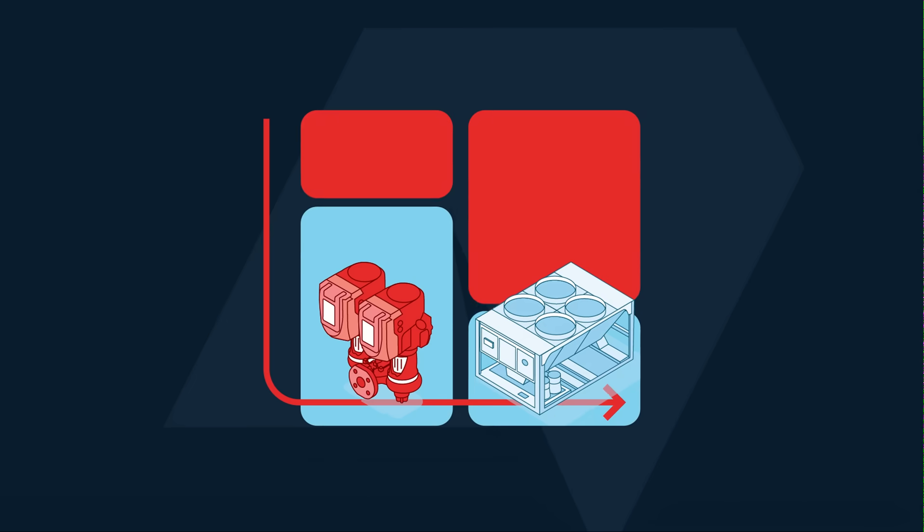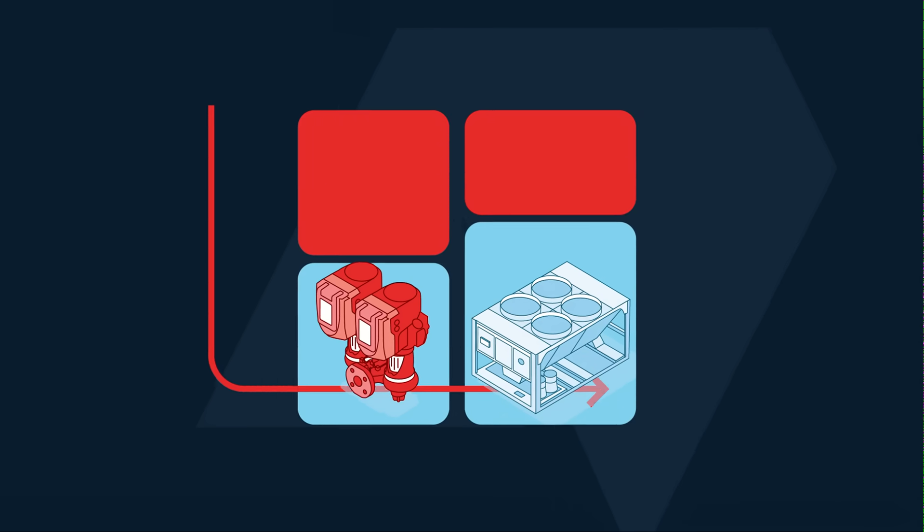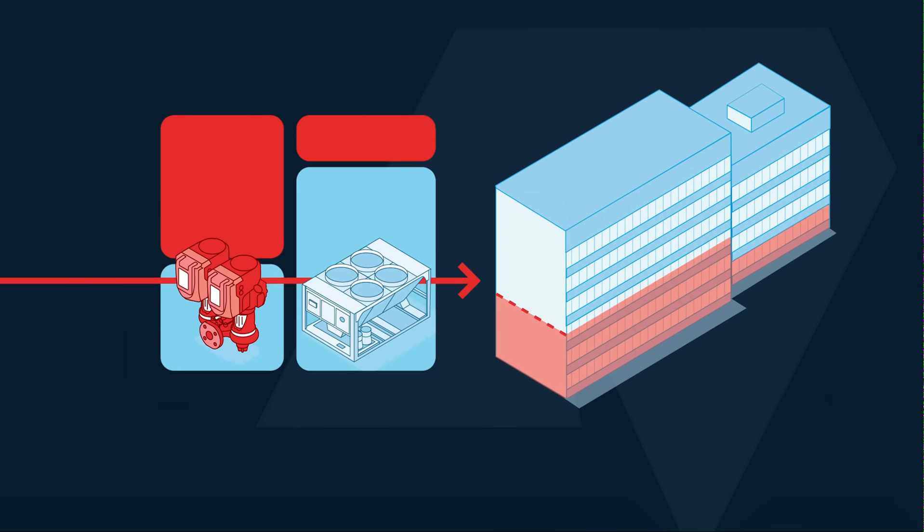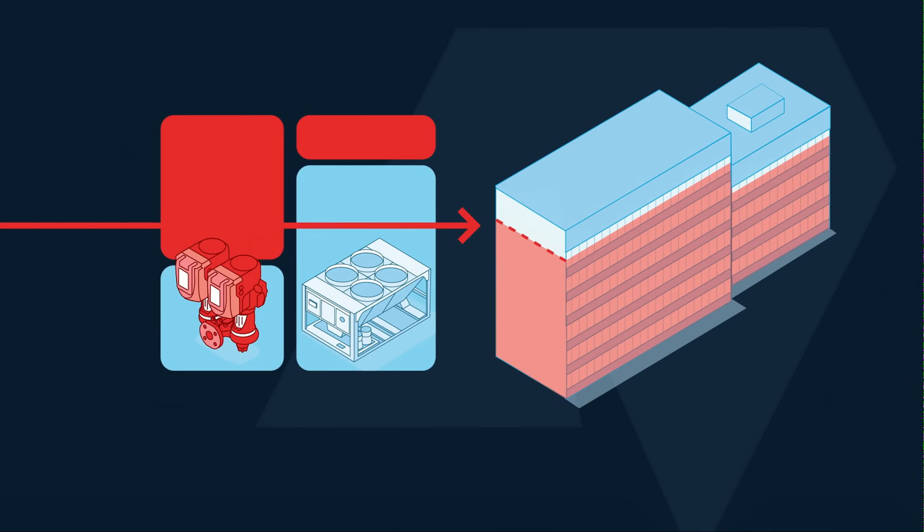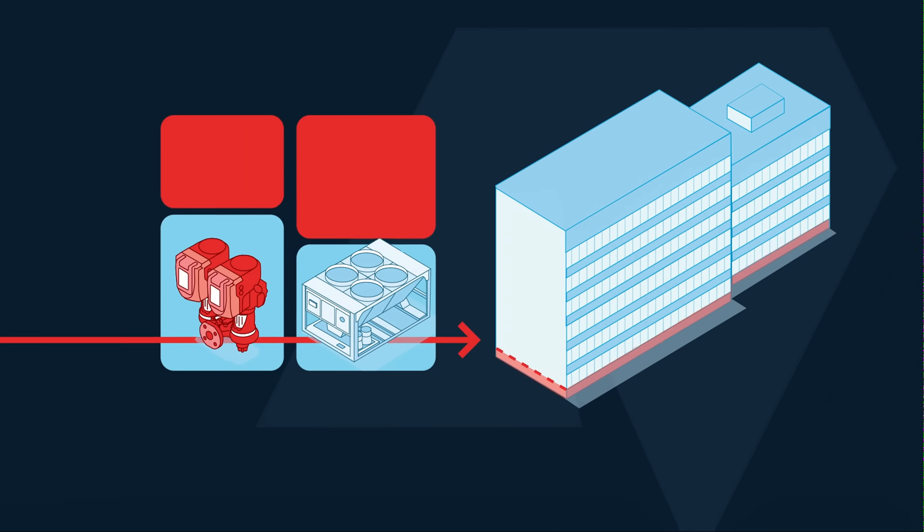It keeps air-cooled chillers and chilled water pumps running at optimal efficiency and stabilizes chilled water supply to ensure occupant comfort.